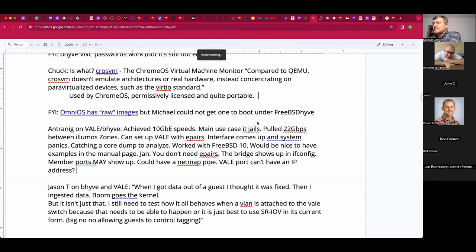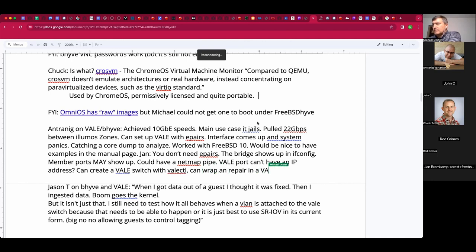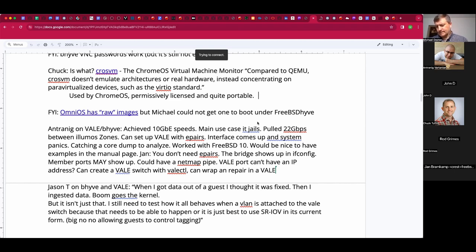What you need is a netmap pipe — it's been a long time since I read that paper. You can do 'veilctl' to create a Veil switch, then wrap an epair inside a Veil port and attach the port to the Veil switch. The other way Jan was talking about is connecting Veil ports to a Veil switch without wrapping, but then passing the Veil port through the vnet jail and assigning an IP — that I could not figure out. I understand how to do it with Bhyve since there are options to make that work, but I couldn't assign an IP.